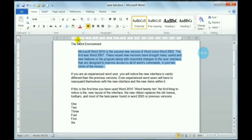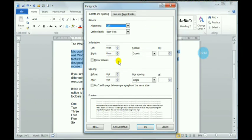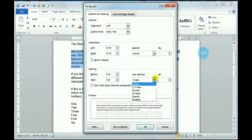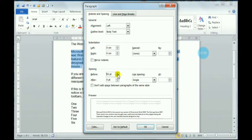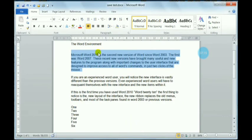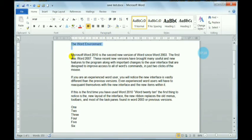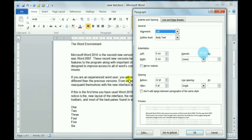Now you should understand what hanging indent and first line indent are and how to change them. Regarding line spacing, I showed single line spacing and multiple line spacing options. There is also a Before and After spacing option — you can specify how much space to give before the paragraph starts and after it ends. As I increase or decrease the value, the spacing changes accordingly. For example, with a 12pt gap before the paragraph, you can see the space clearly.